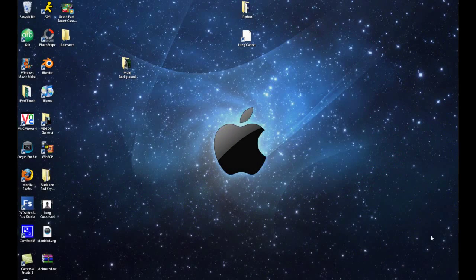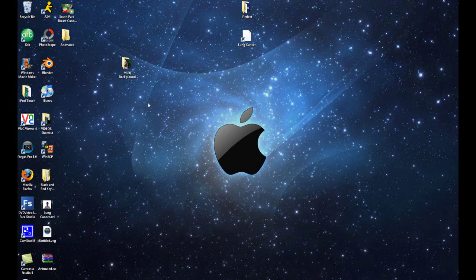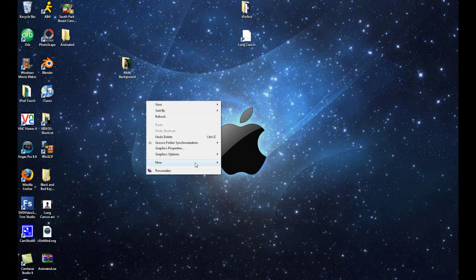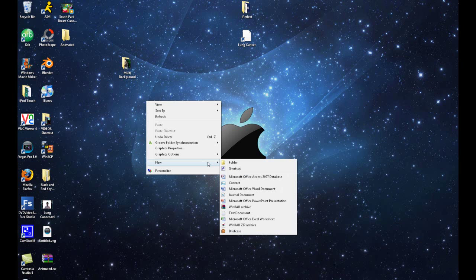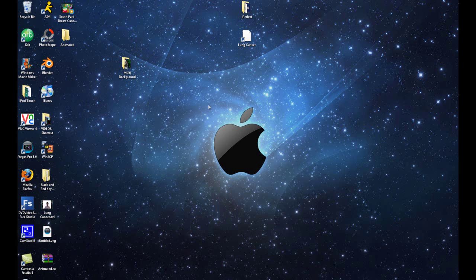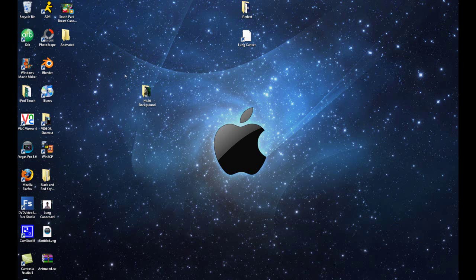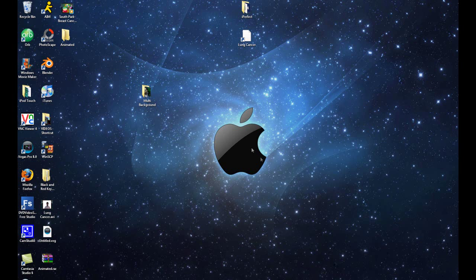Once you have all 3 of those things done, we can go on to our computer. Once you are on your computer, we're going to need to create a new folder on our desktop. We can do this by right-clicking on our desktop, left-clicking on New, or we can just hover our mouse over New, and then you just click on Folder. And you can actually name this folder whatever you want. I've created a folder right here, and it's called Multi Background. You can name this whatever you want. It really does not matter.